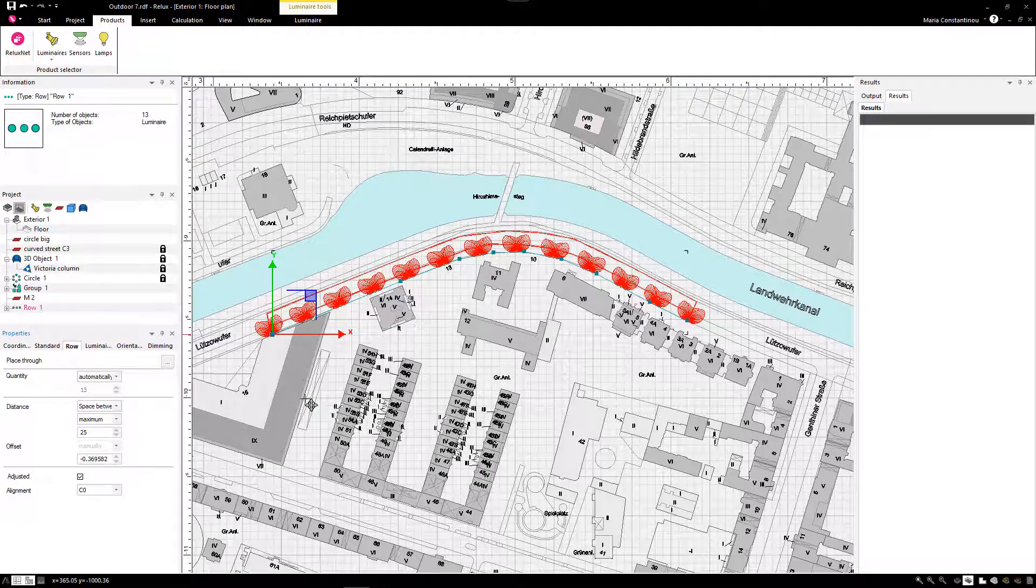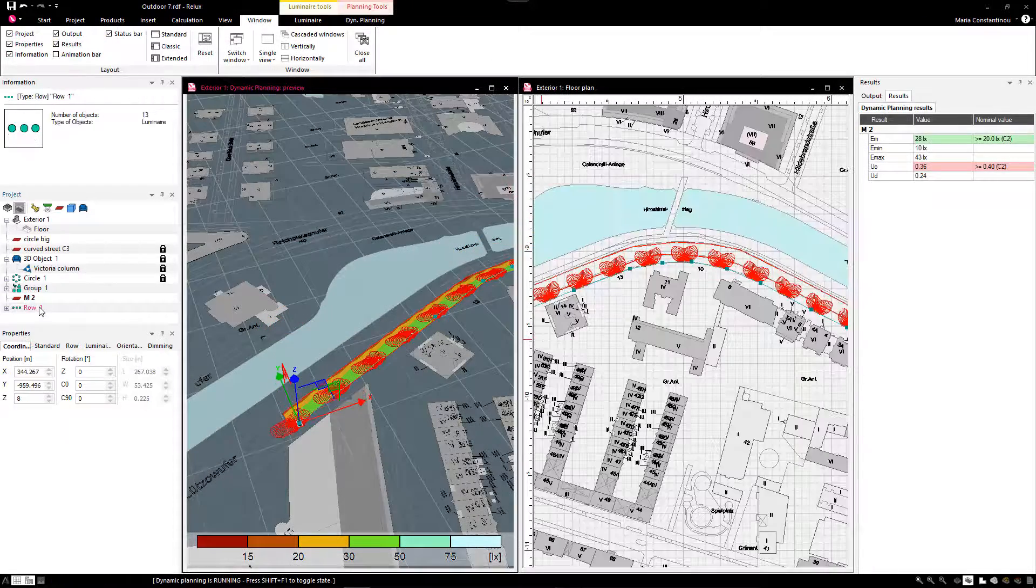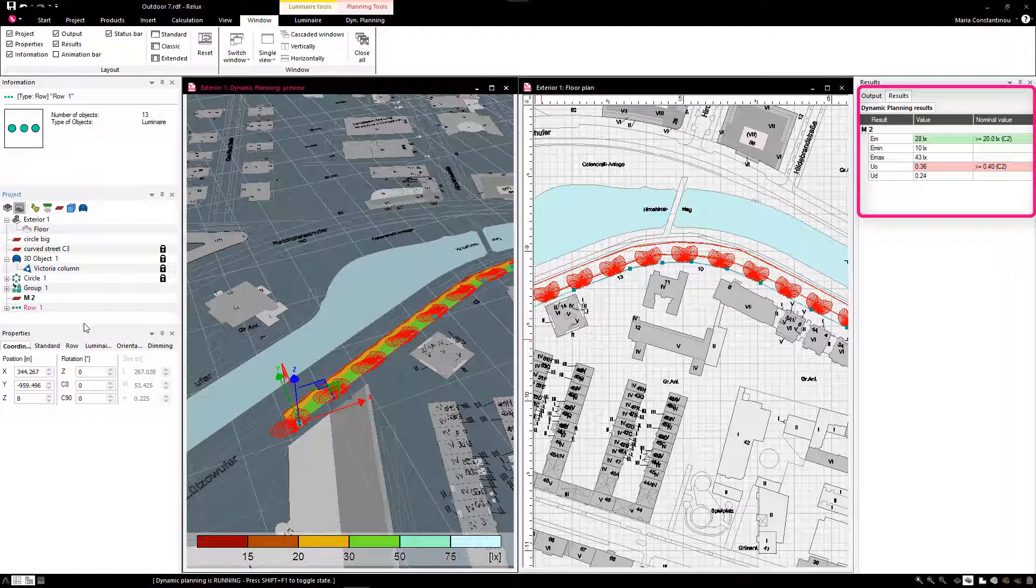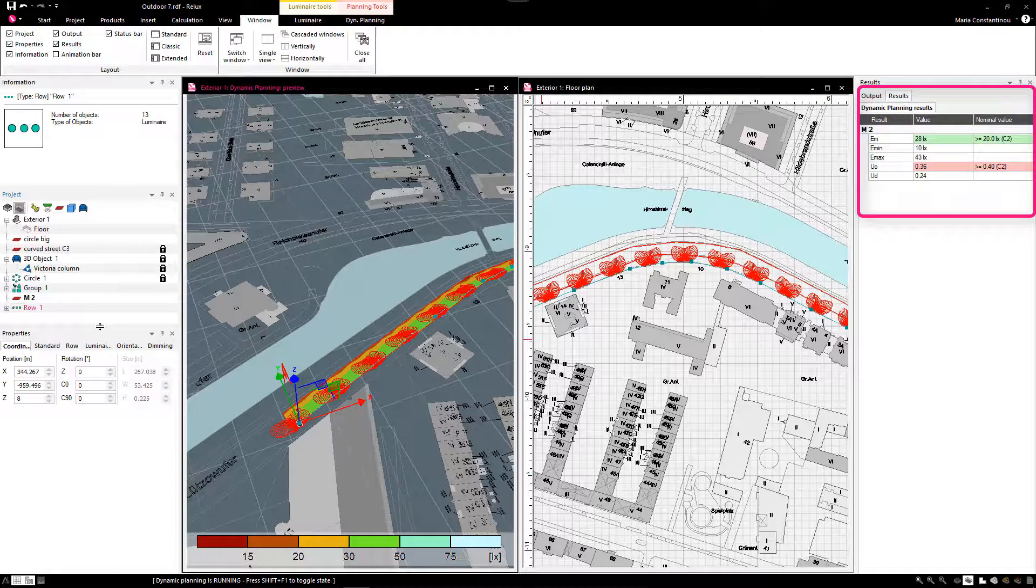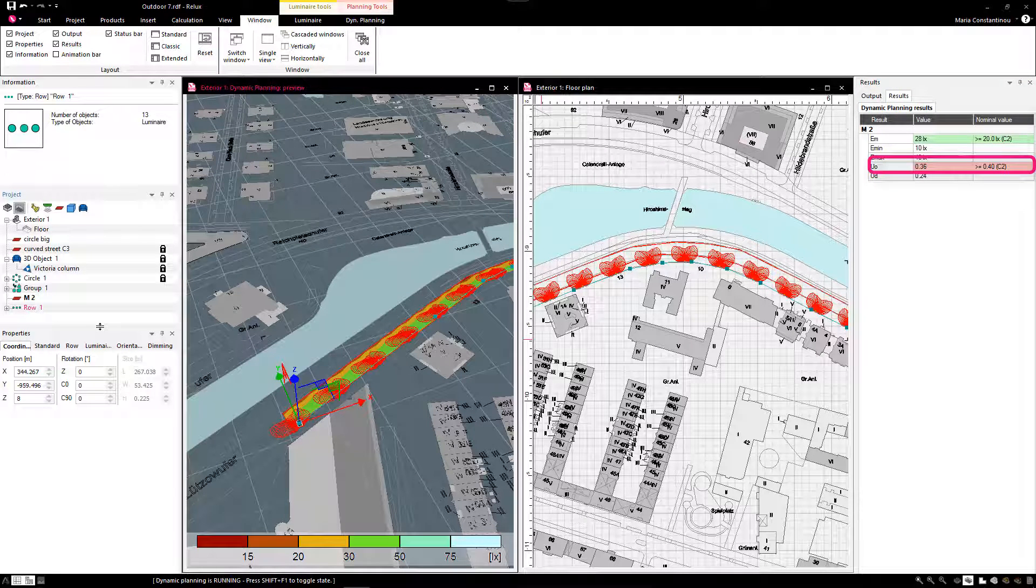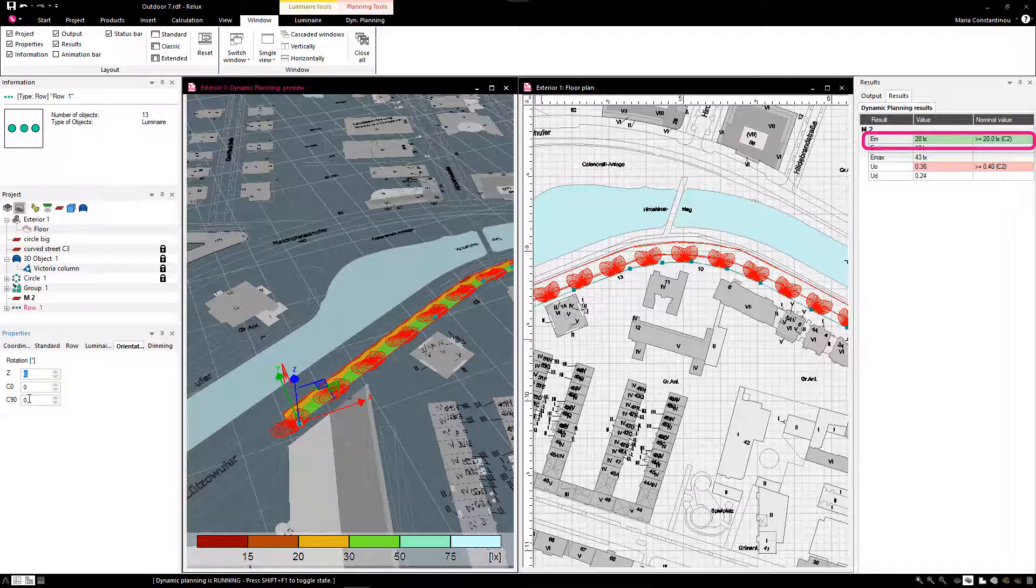For the fine tuning, we start a dynamic planning mode and place both windows side by side. On the right side, under the window Results, we see the current calculation values for this measurement area. Red marked results show the optimization potential. Green marked results fulfill the assigned lighting classes.